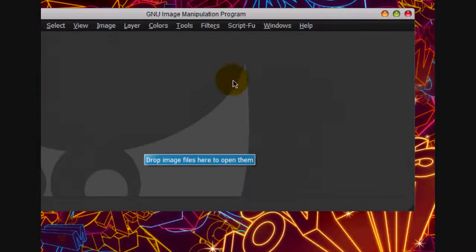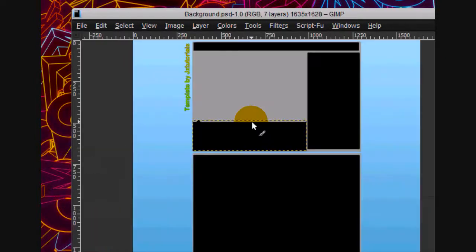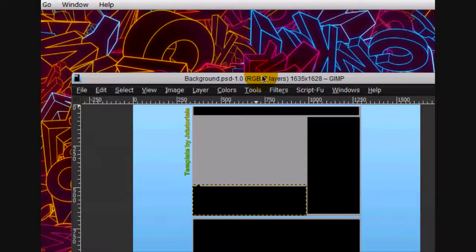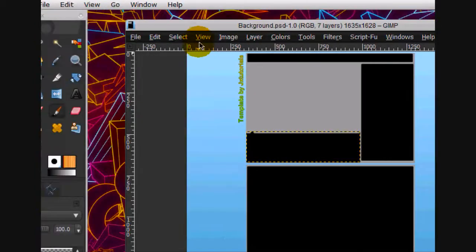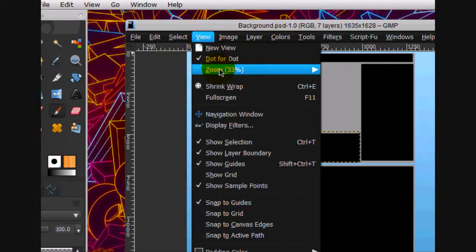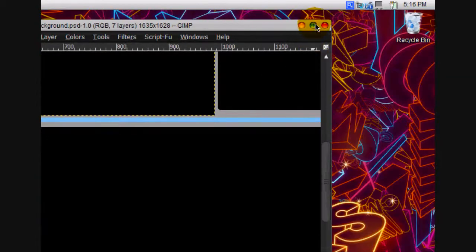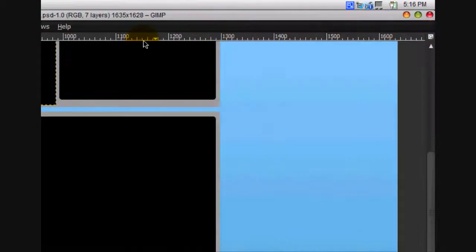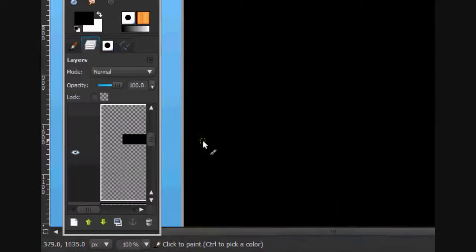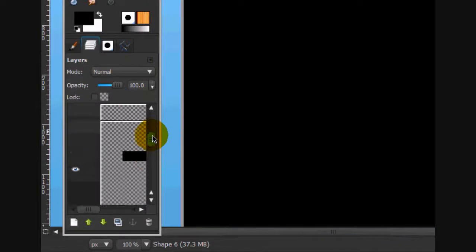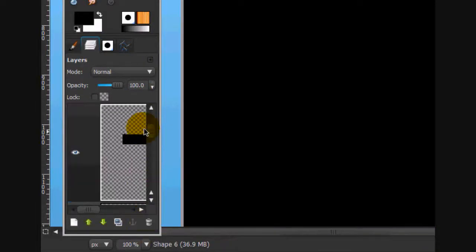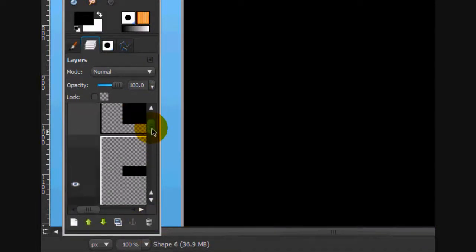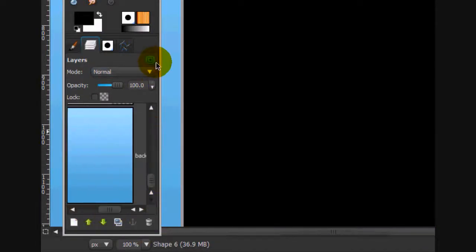First what we're going to do is open up my layout. Okay, now what we're going to do is we're going to go view 100% and I'm going to full screen this. We're going to move it over to here and we're going to delete that layer.